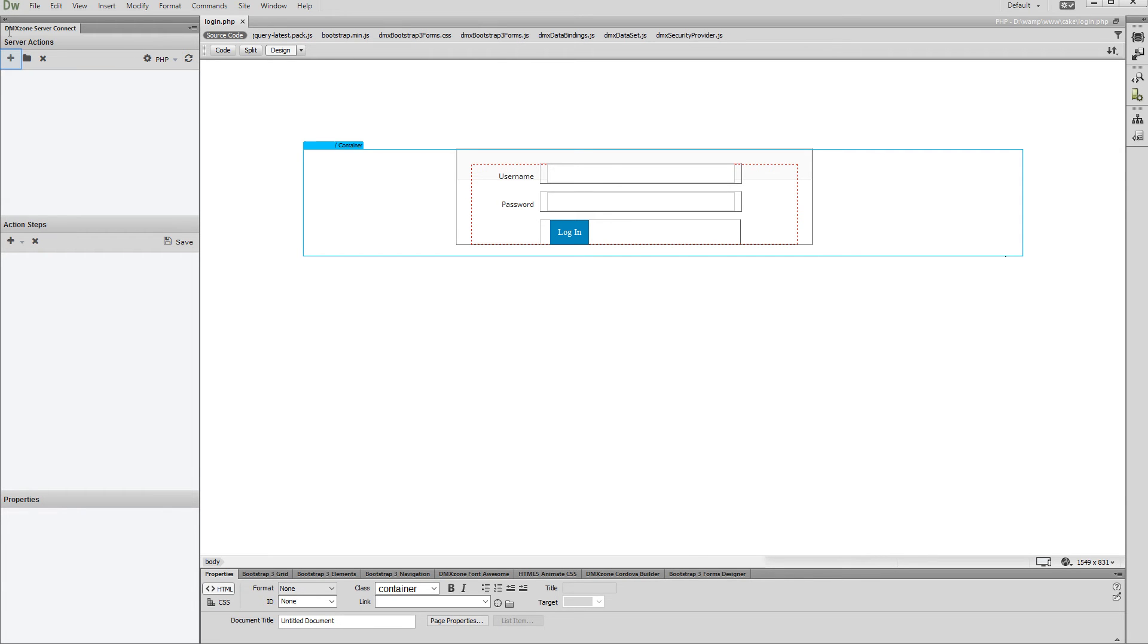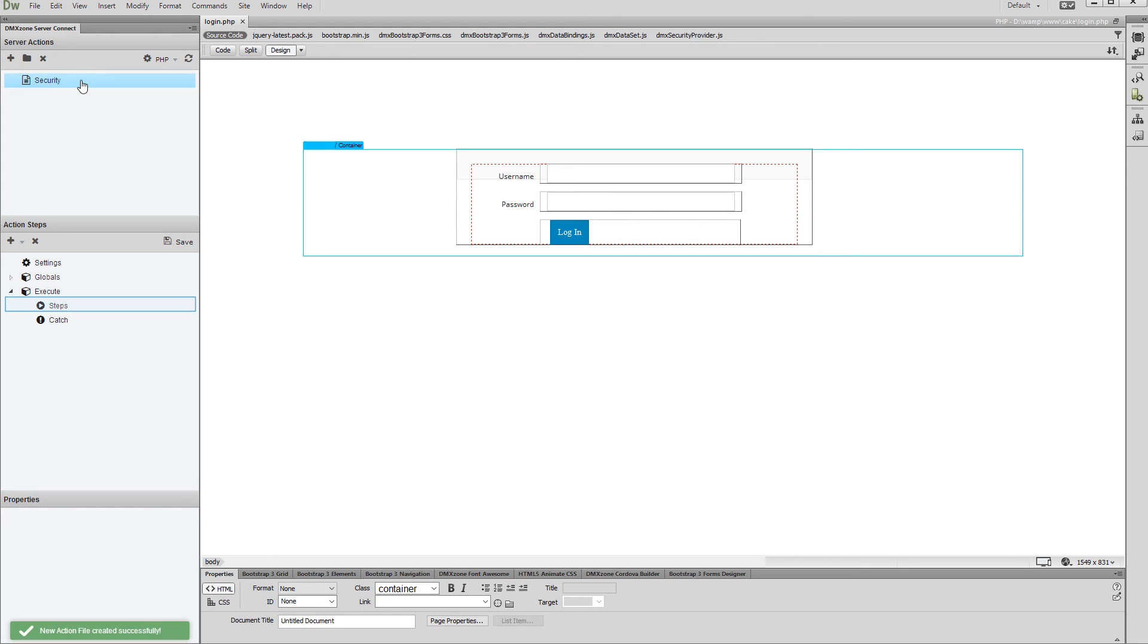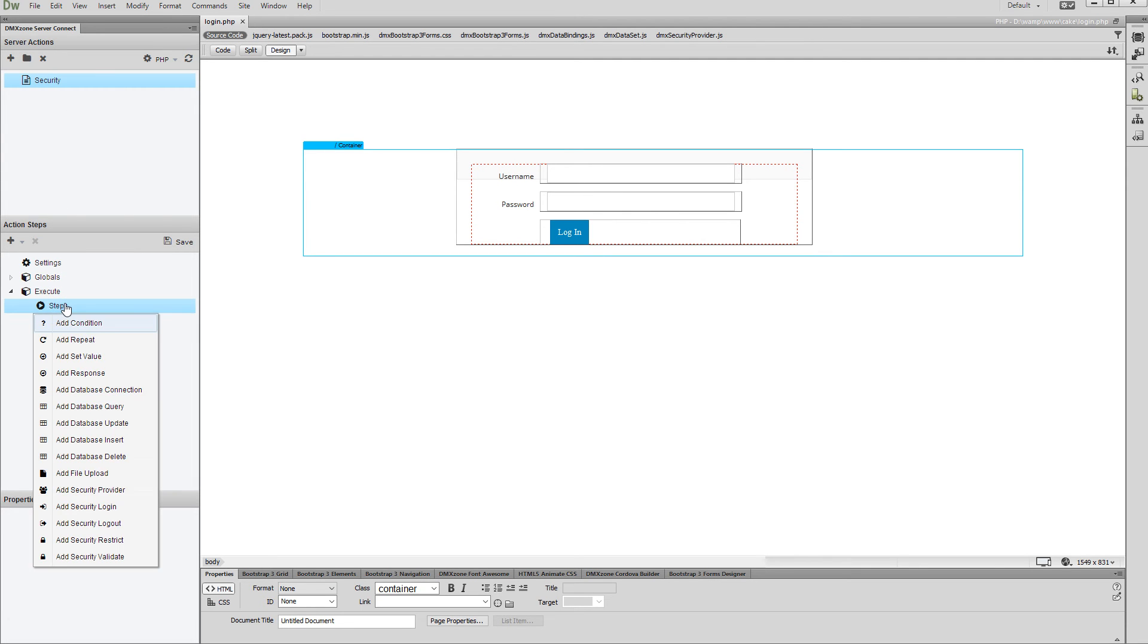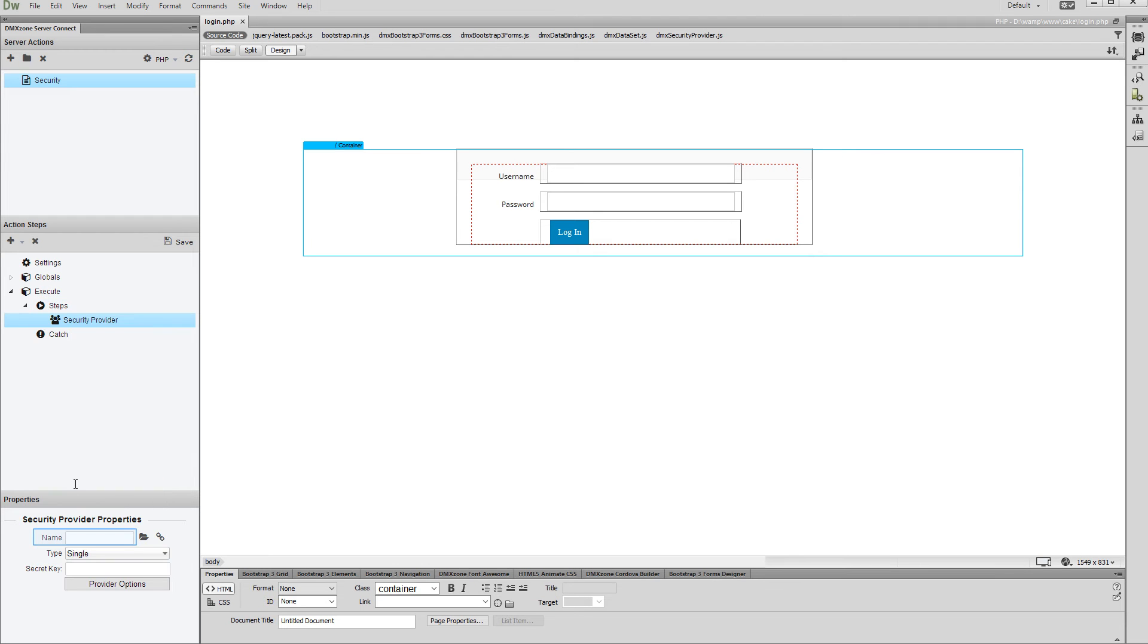First, let's create a server action and add a name for it. Then, right-click Steps and select Add Security Provider. Add a name for your security provider.